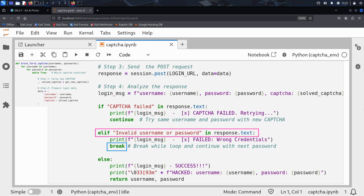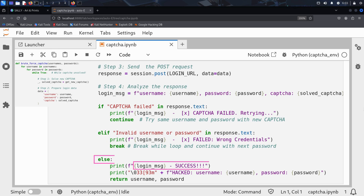If the response contains invalid username or password, Kim knows the captcha was correct but the credentials were wrong. So there's no point retrying this combination. He uses the break statement to exit the while loop and moves on to the next password — same username, new password, resulting in a new combination. And finally, if neither error message appears in the response, the captcha was solved successfully and the username and password are valid. Kim has found a working credential pair, the script prints the result, and the attack is complete.